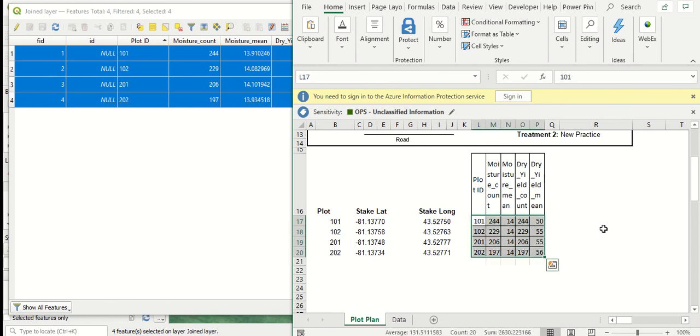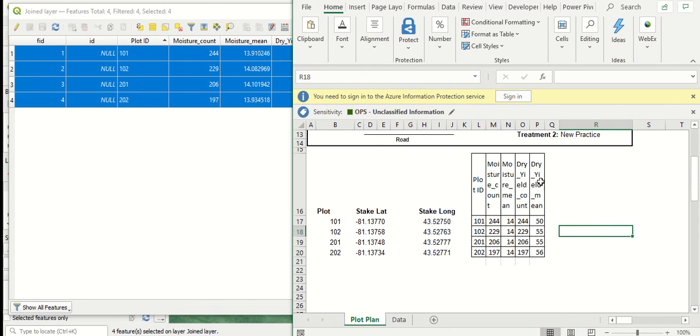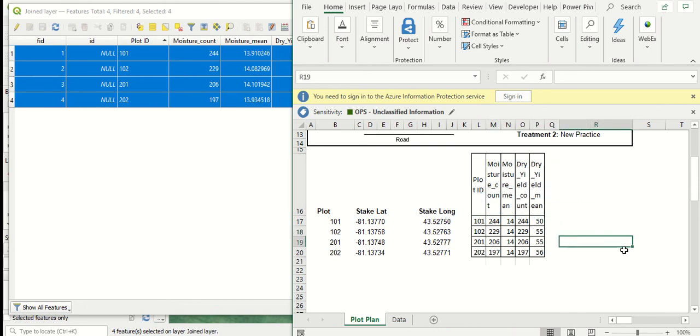So again, we can change things here to show some more decimal points or whatever and maybe make these headings a little bit nicer. But this just gives an idea of how you can bring the data in from QGIS fully summarized into a spreadsheet or somewhere else where you might quickly want to take a glance at research results.